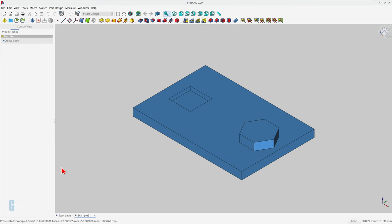You can place a chamfer around the edges of a face by selecting the face rather than the individual edges. I'll create a chamfer on the top of the hexagon by selecting the top face then clicking on the chamfer tool.